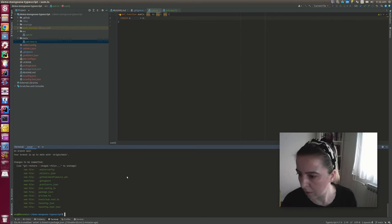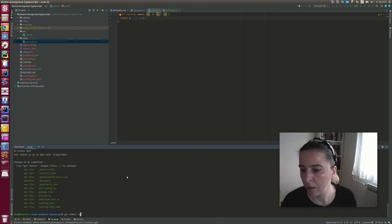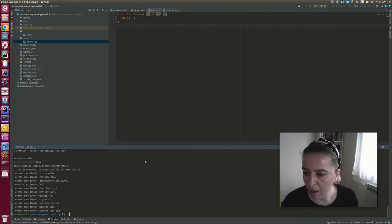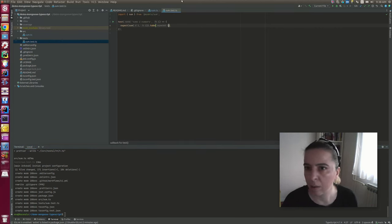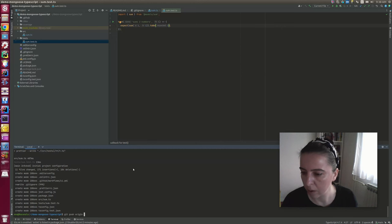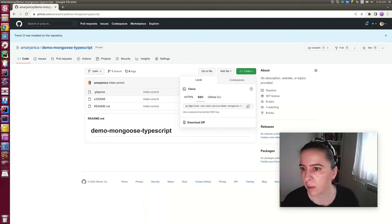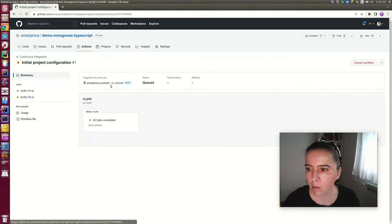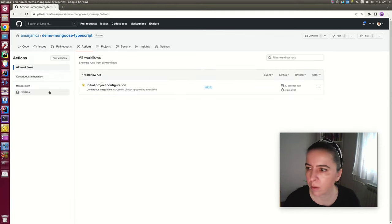Let's call this commit 'initial project configuration' and see if the formatter was called. It was called. Let's push. I want the GitHub workflow to run — let me make it fail. If I refresh and go to Actions, it will test on both Node versions 15 and 16 and will definitely fail. But I want to add a status badge to the readme — you often see these on GitHub repositories. It's an anchor in the readme.